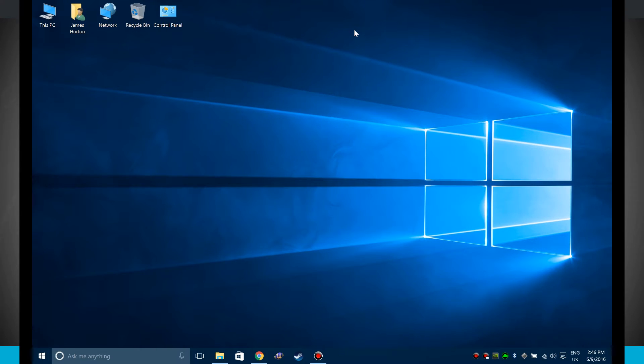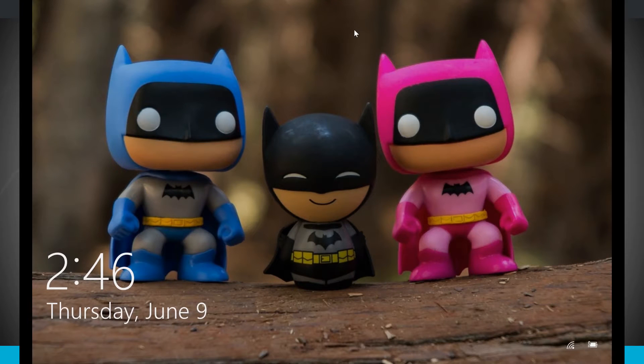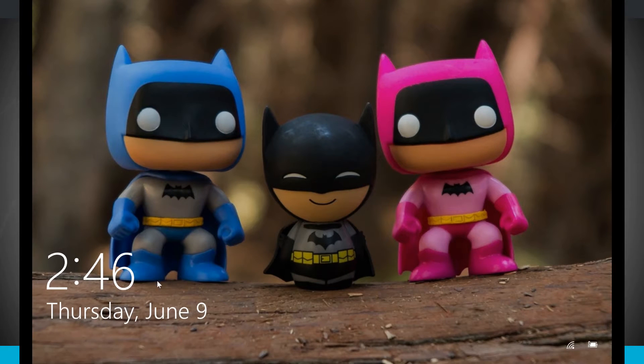Now if you were to hit the Windows key and L, what this will do is actually lock your device, and here's my lock screen.